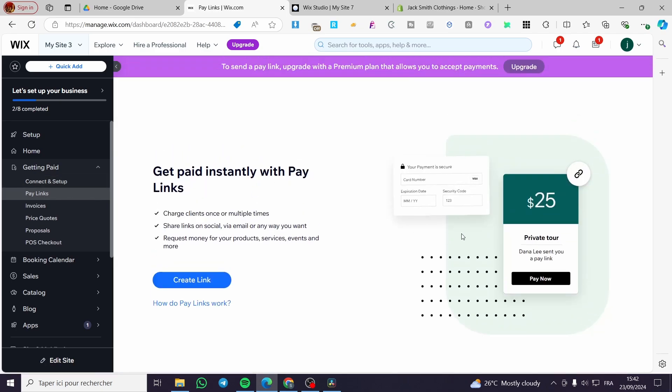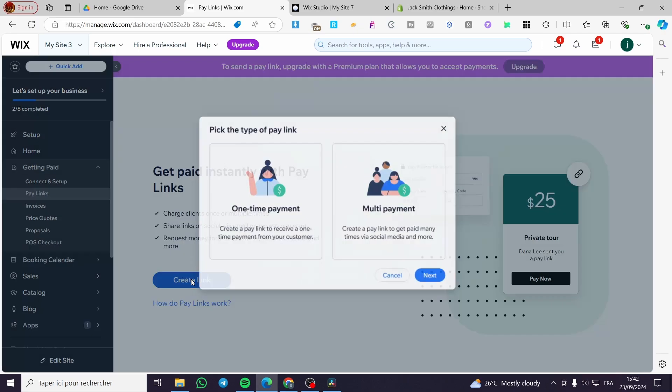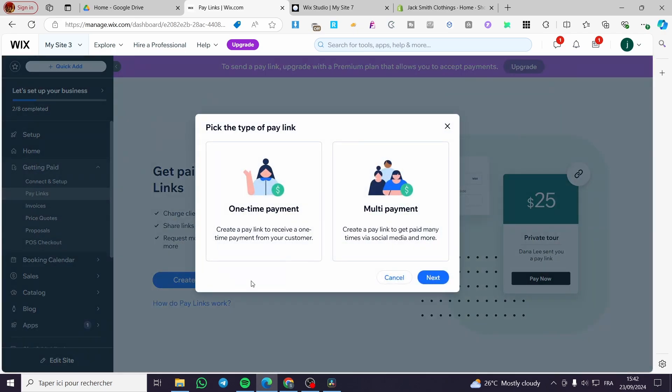Now we have here the pay links. We are going to create the links. So we are going to click on create link and here we have two options.